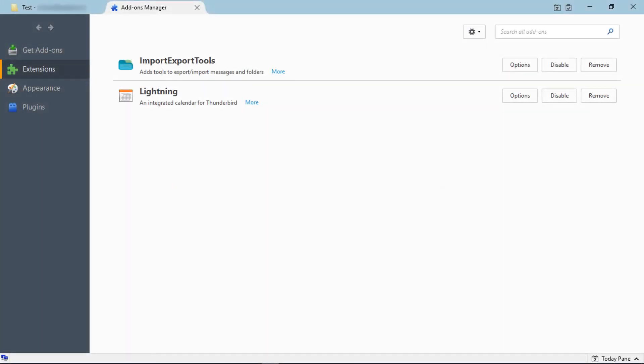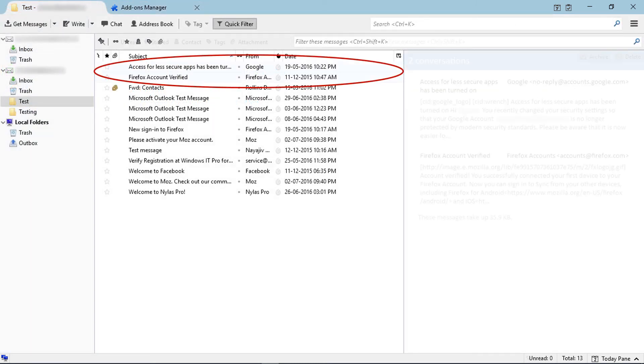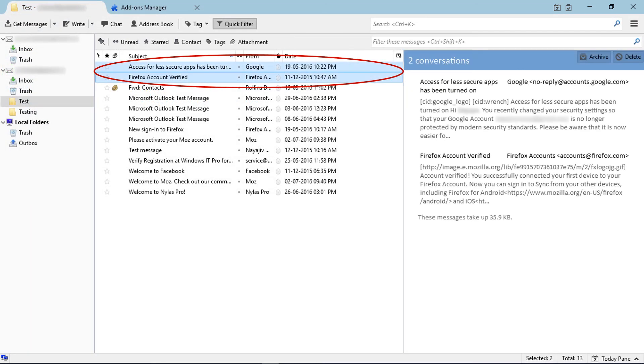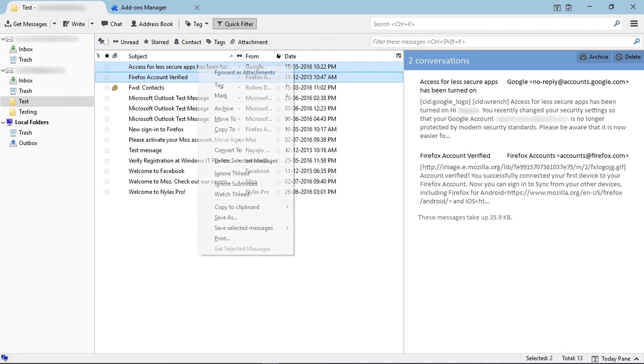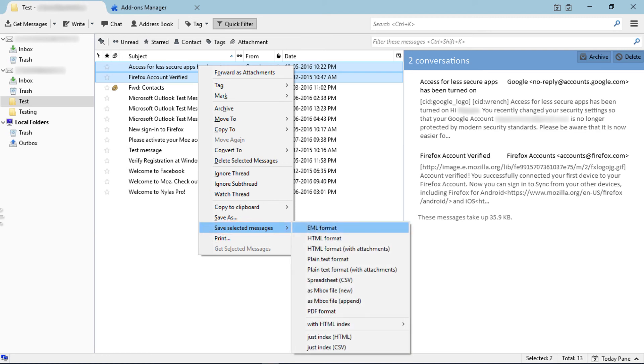After restarting Thunderbird, go to the email section and select emails. Right-click and you can see a new option: Save selected messages. Click on that.